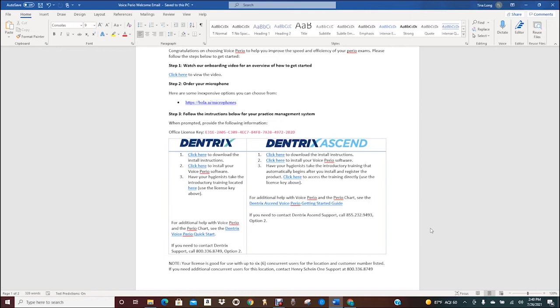It begins with a welcome email. Put this email somewhere that will be easy for you to access during the setup, like on the desktop. You will need to share different links within this email with different team members.